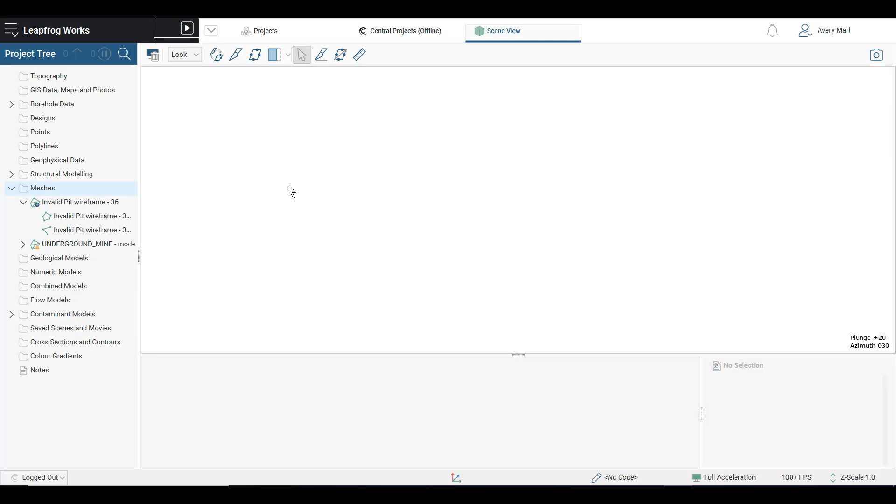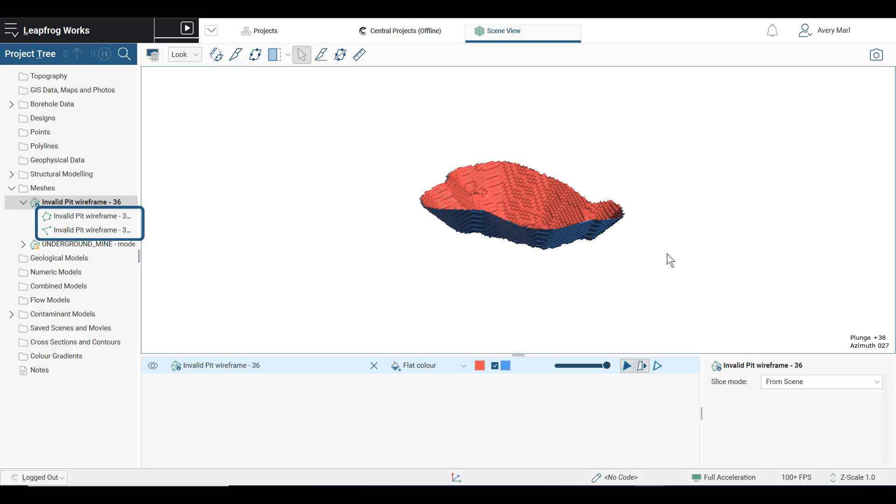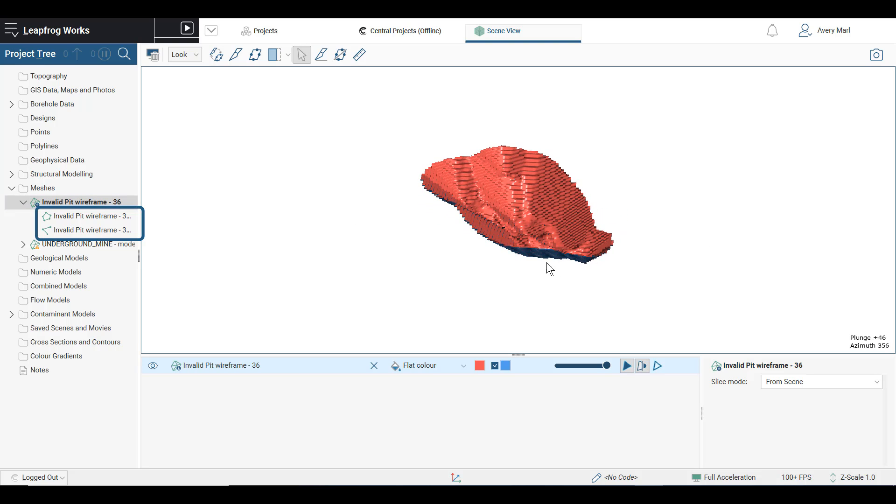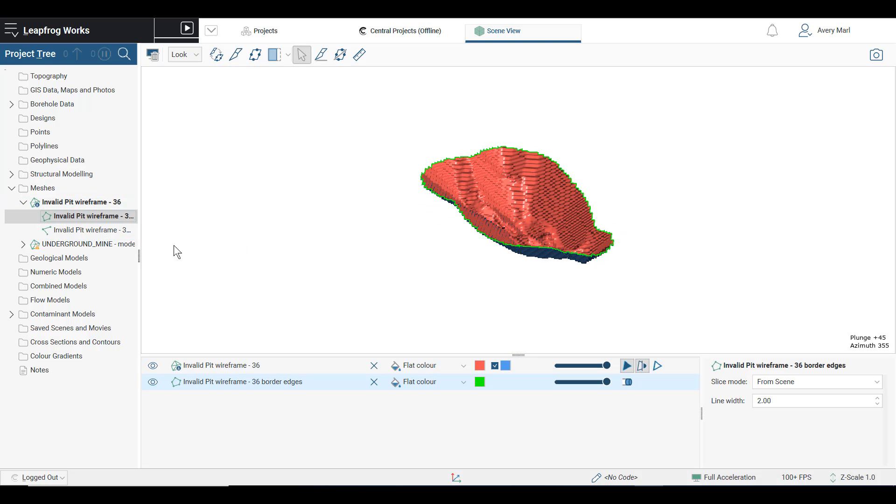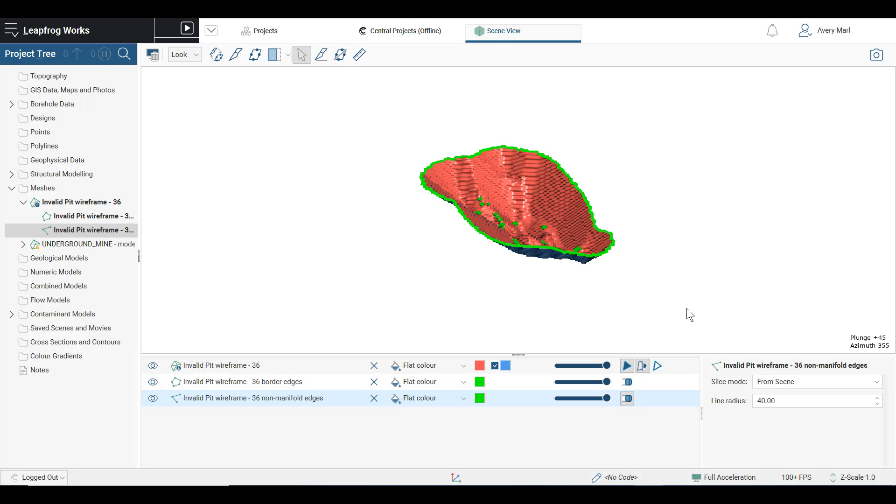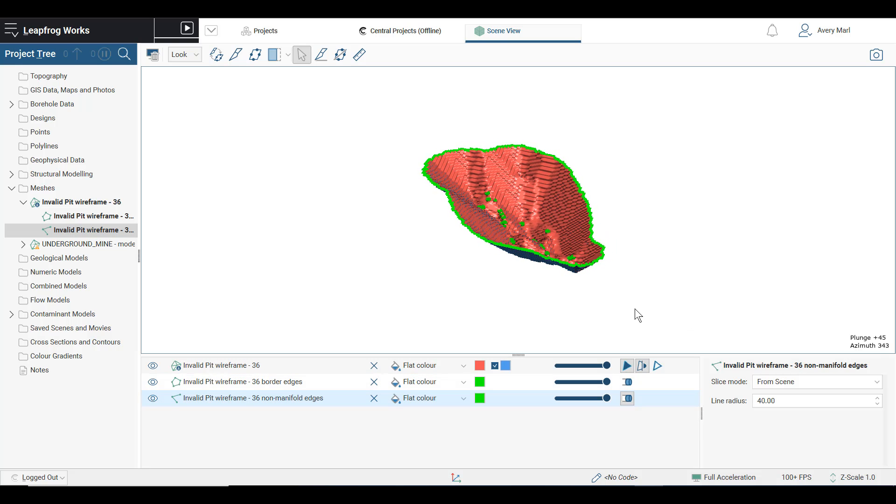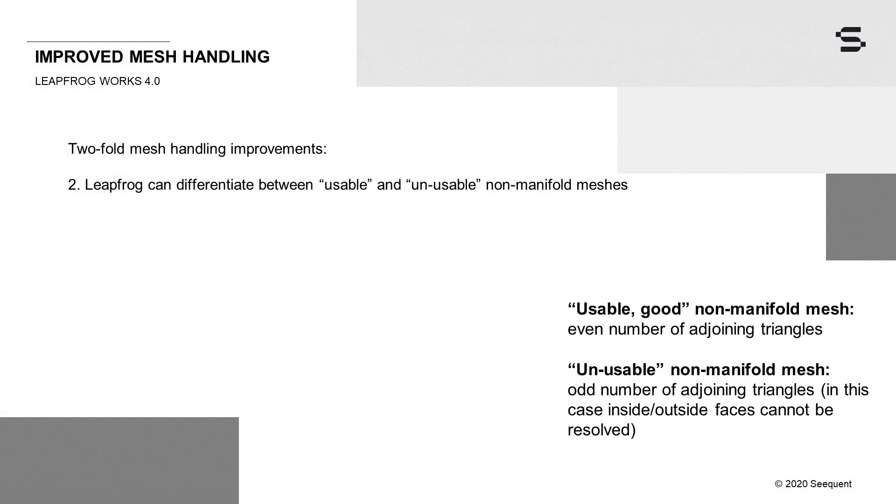Each of these error objects now show up beneath the imported mesh in the project tree. When viewed in the scene, the line thickness can be increased or the lines made solid for easier spotting. These error polylines can also be exported to facilitate the mesh repair in the originating software.